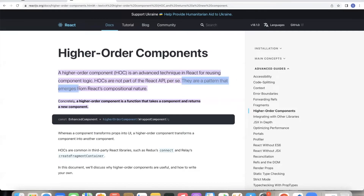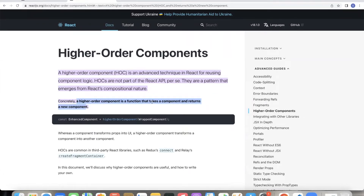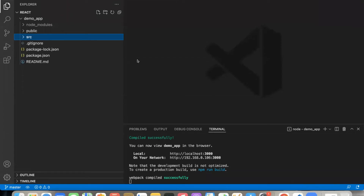HOCs are not part of the React API — it's just a technique, a kind of a pattern that emerges from React's compositional nature. The Higher Order Component is a function which takes a component as an input and returns a new component.